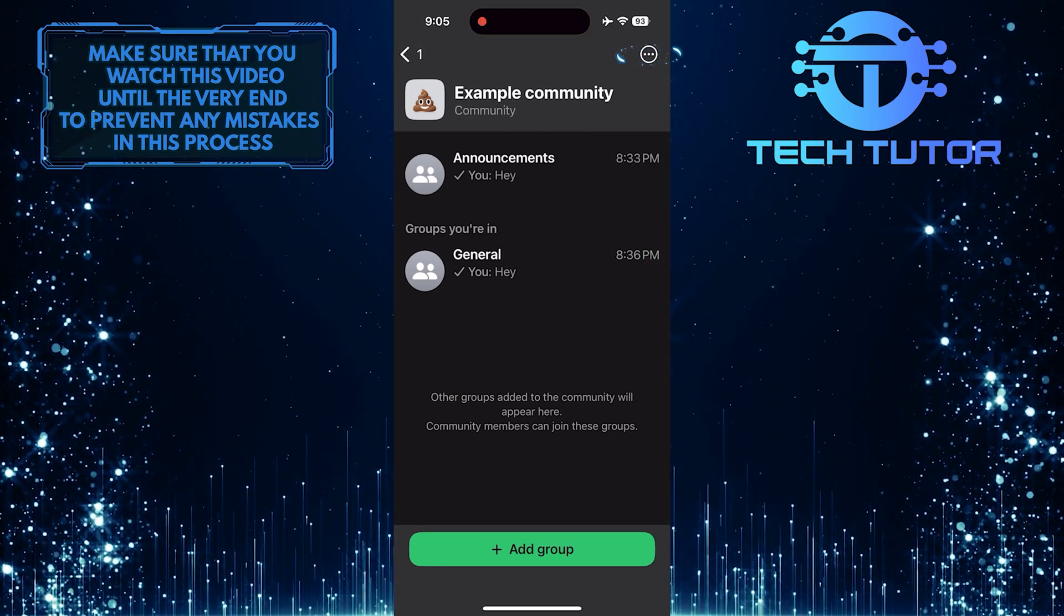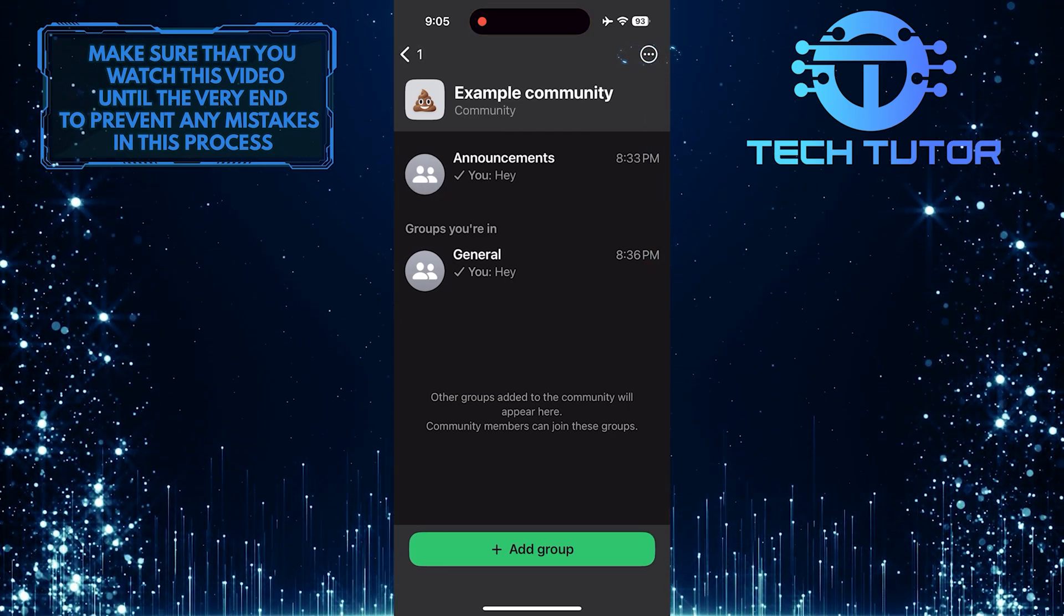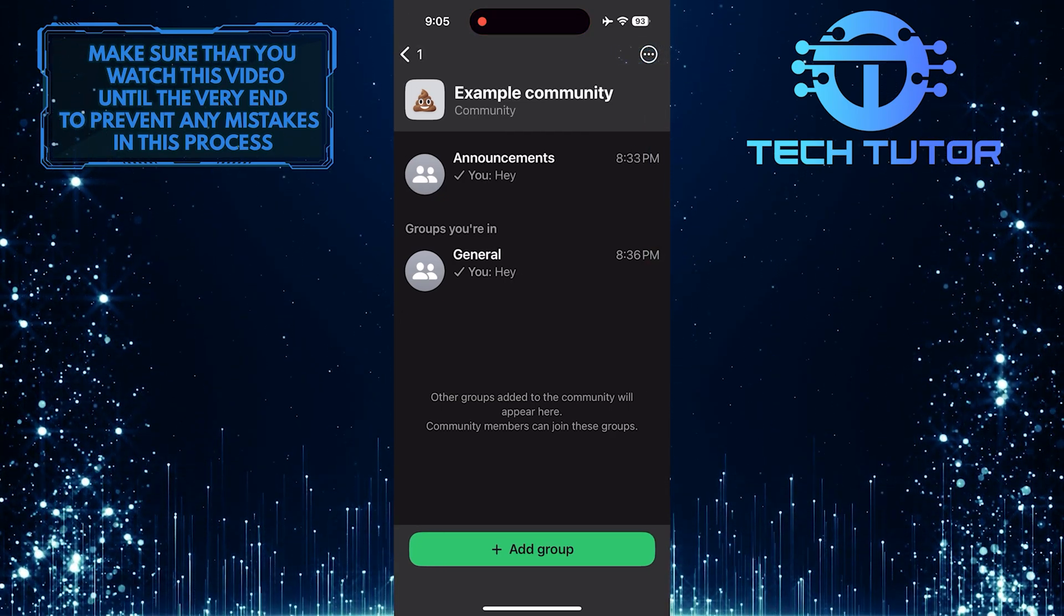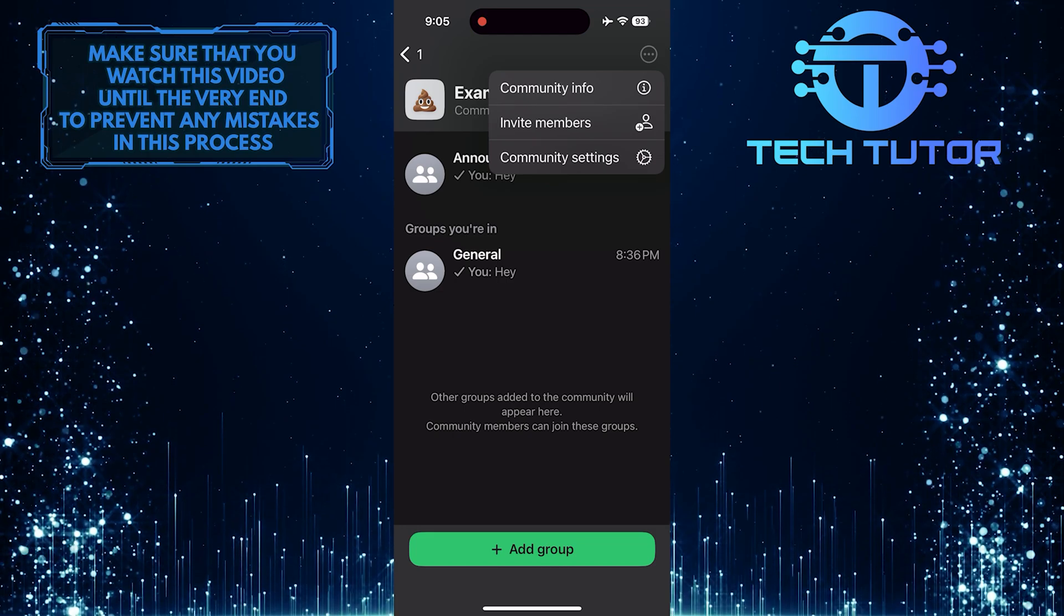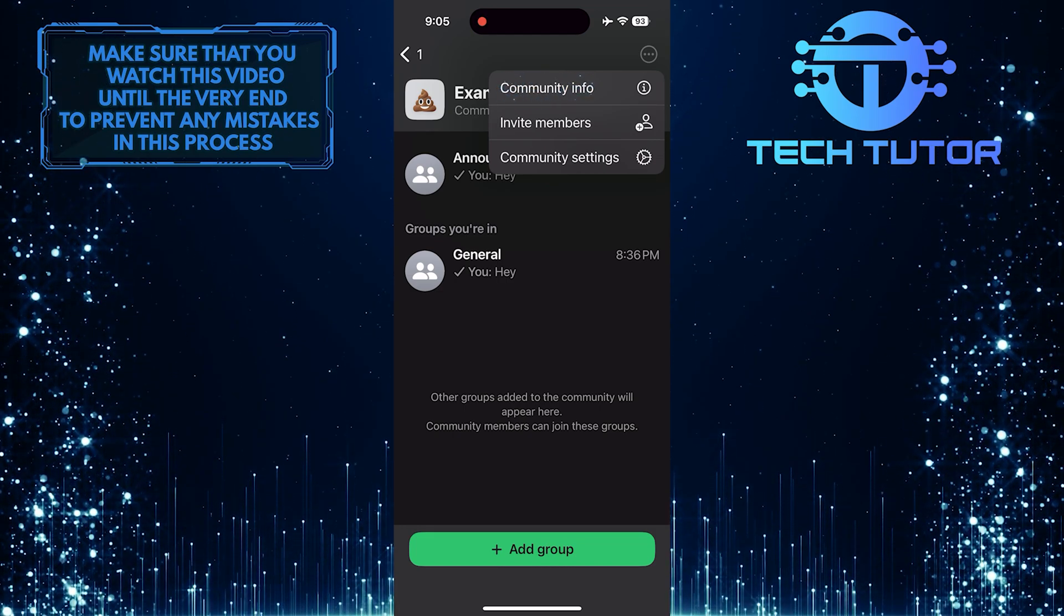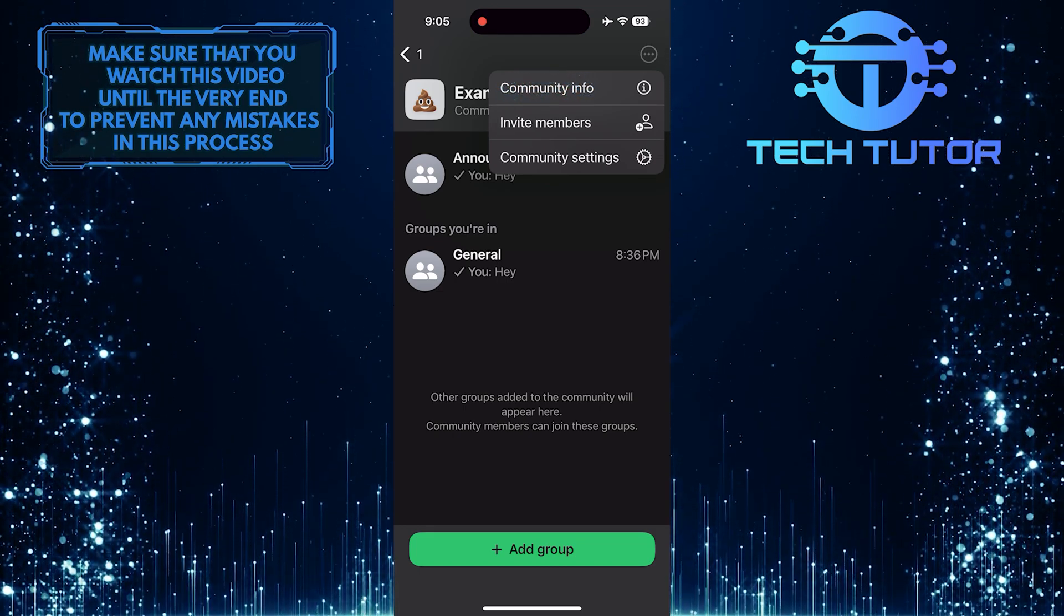Then tap on these three little dots at the top right and then select Community Info.